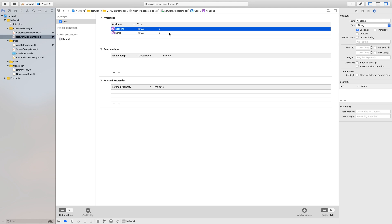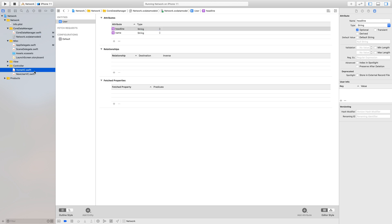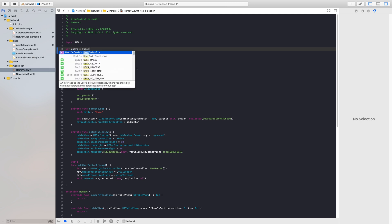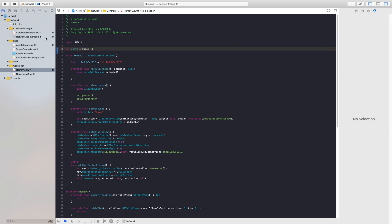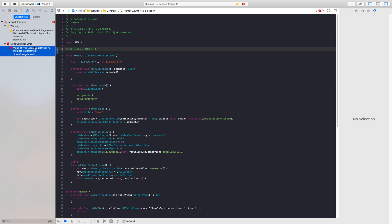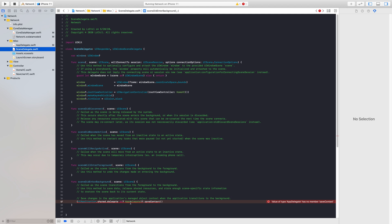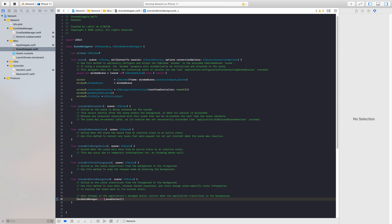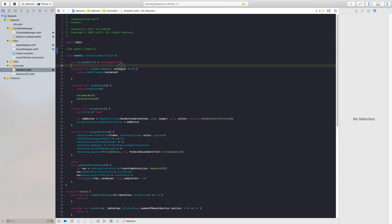Now we've created our entity and we're ready to go. We need to actually create that object and store it inside an array when the application is alive. Heading back to our HomeVC, I'll create a global variable: var users of type User entity. Before we build I did get an error — in our SceneDelegate under scene did enter background, we either delete that or call CoreDataManager.shared.saveContext. We'll update it like that and then build — project succeeded.